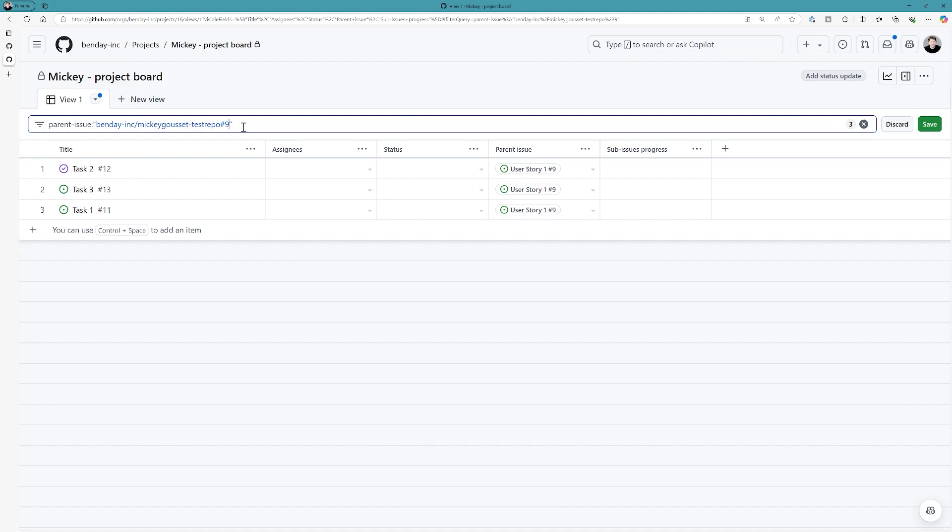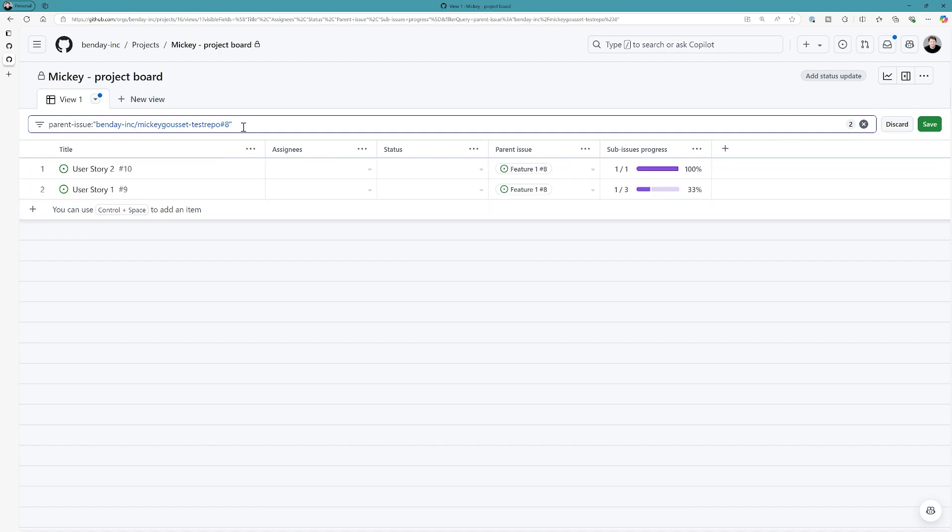So, I bet if I set this back to be eight, then it shows me filtering by feature in this case, because feature is issue eight. And it shows me the two user stories under the feature. So, and again, you can have multiple filter options.